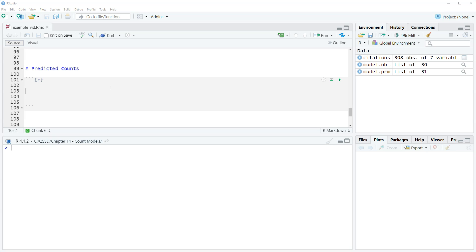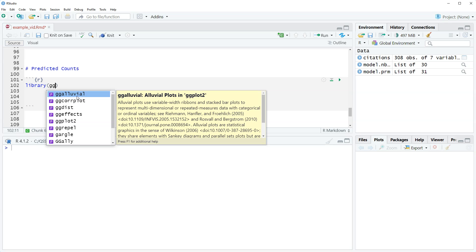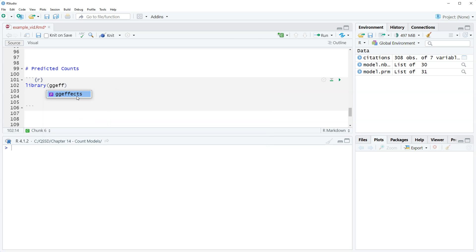How we calculate and look at predicted counts is very similar to what we did with predicted probabilities, except here they're predicted counts. We're going to take a quick look at calculating them, which is similar to individual predicted probabilities. We're also going to do a plot of the predicted counts. We are going to use the same setup as before for predicted probabilities — we're using the package ggfx, so let's load that.